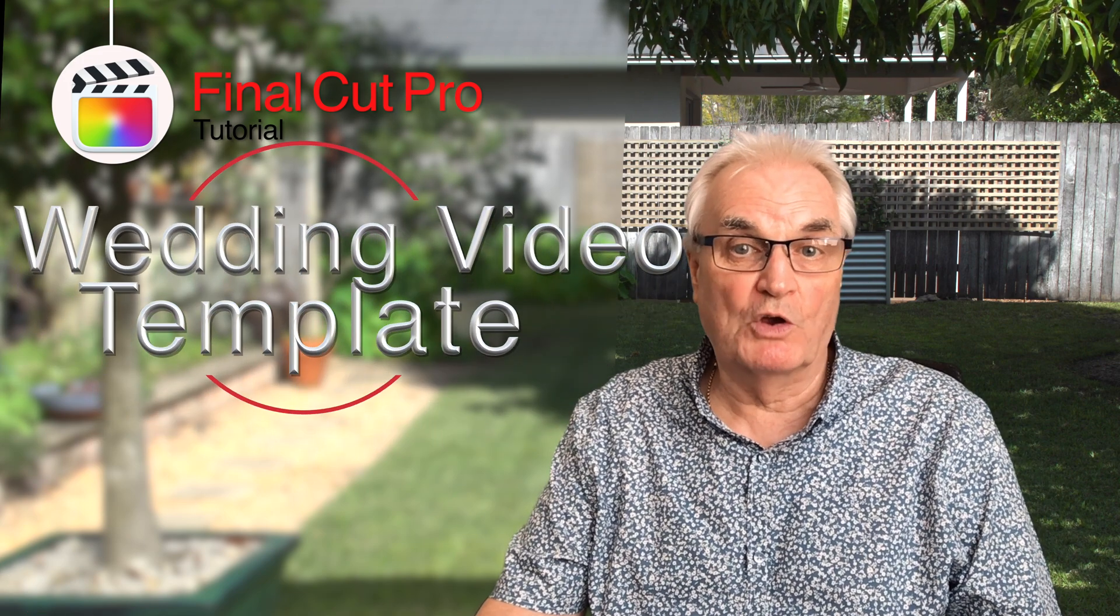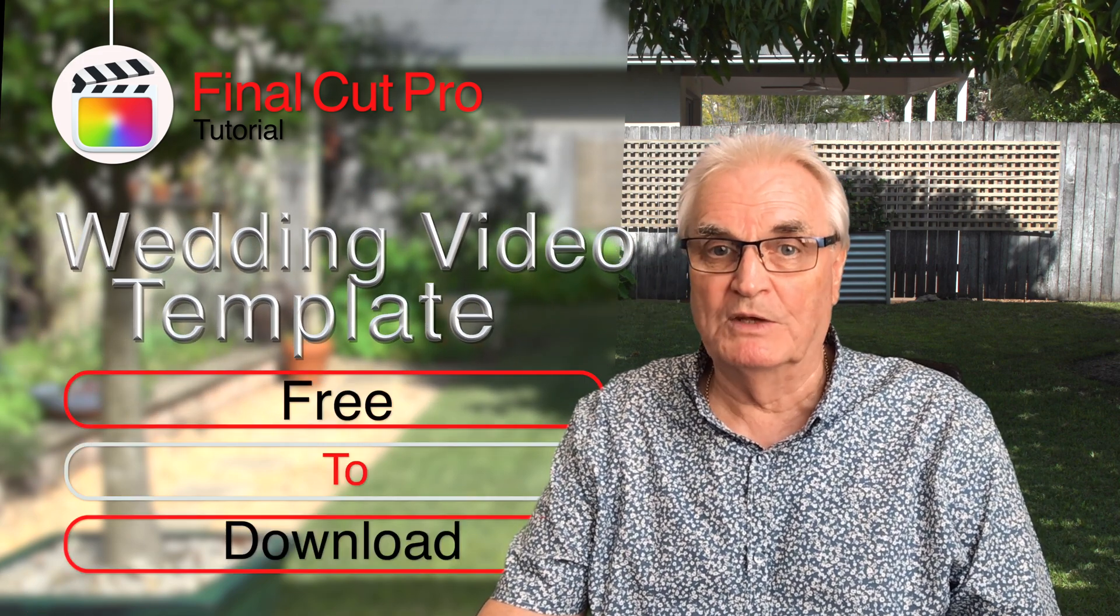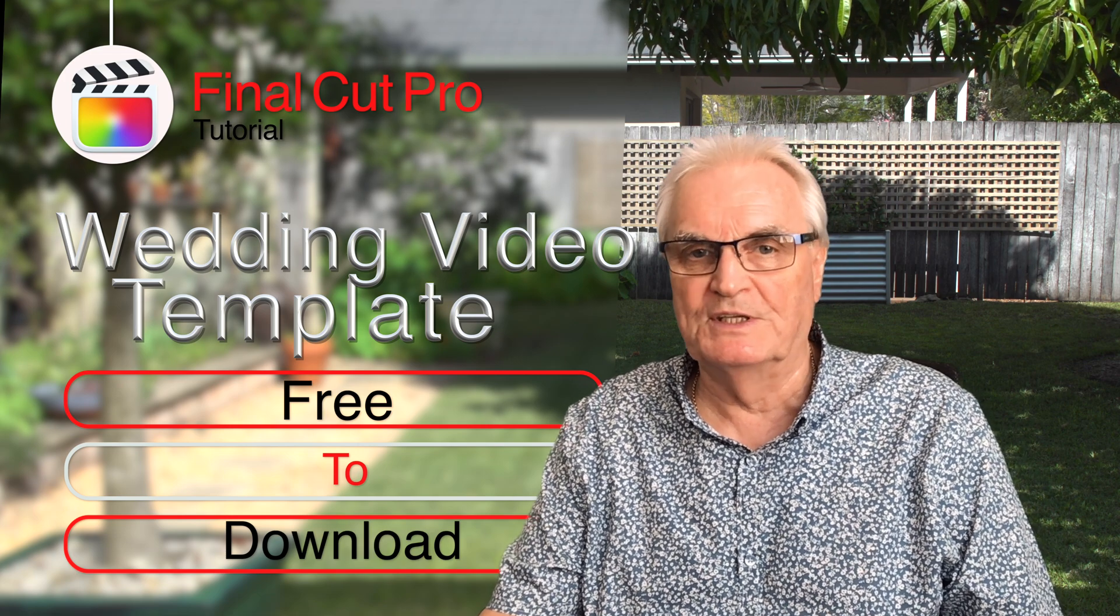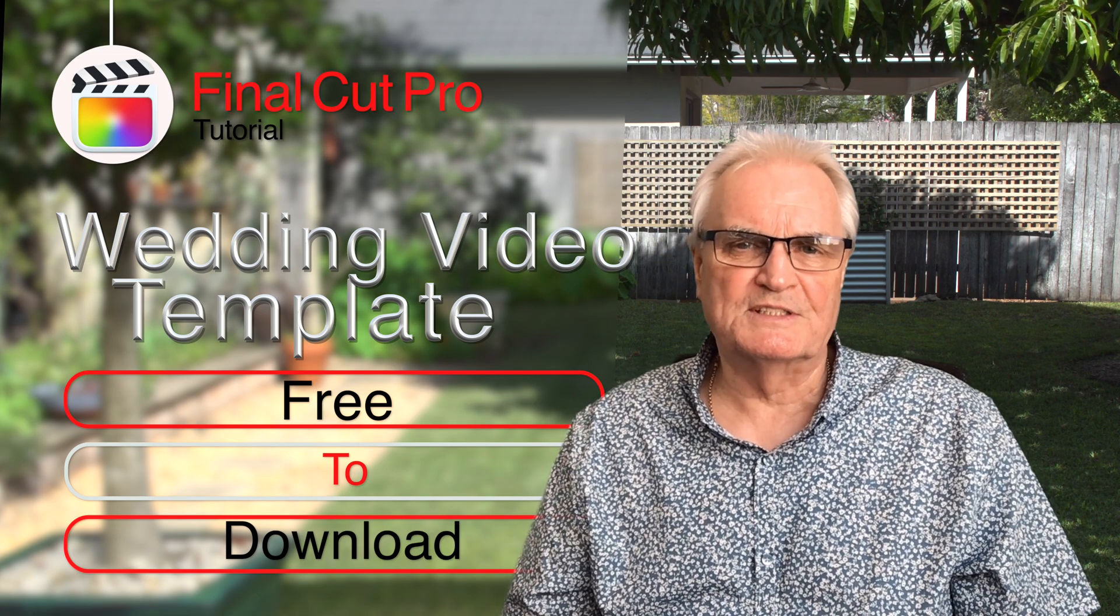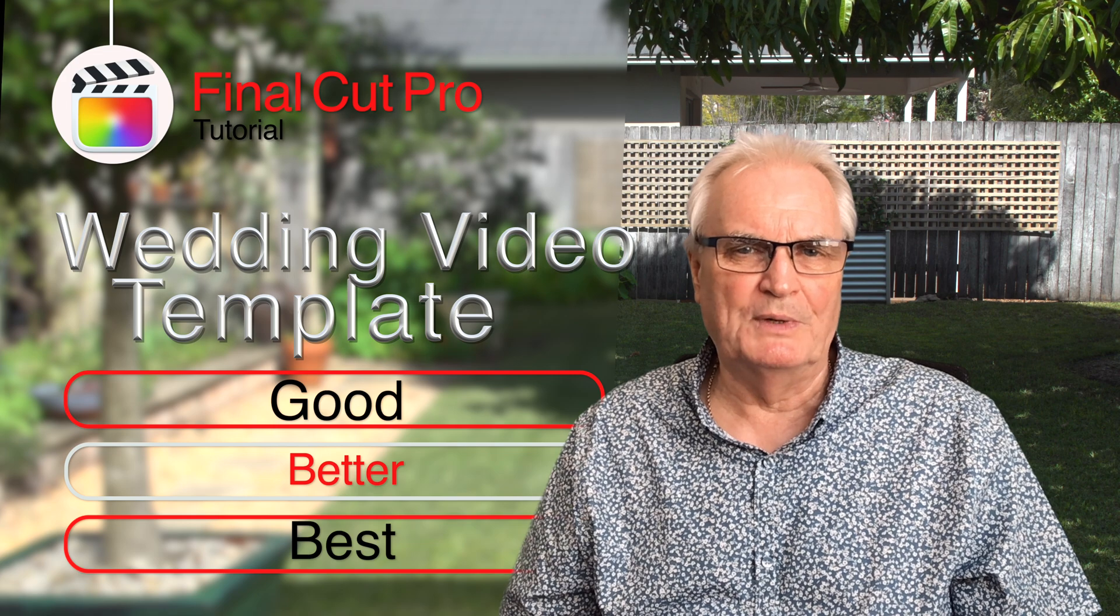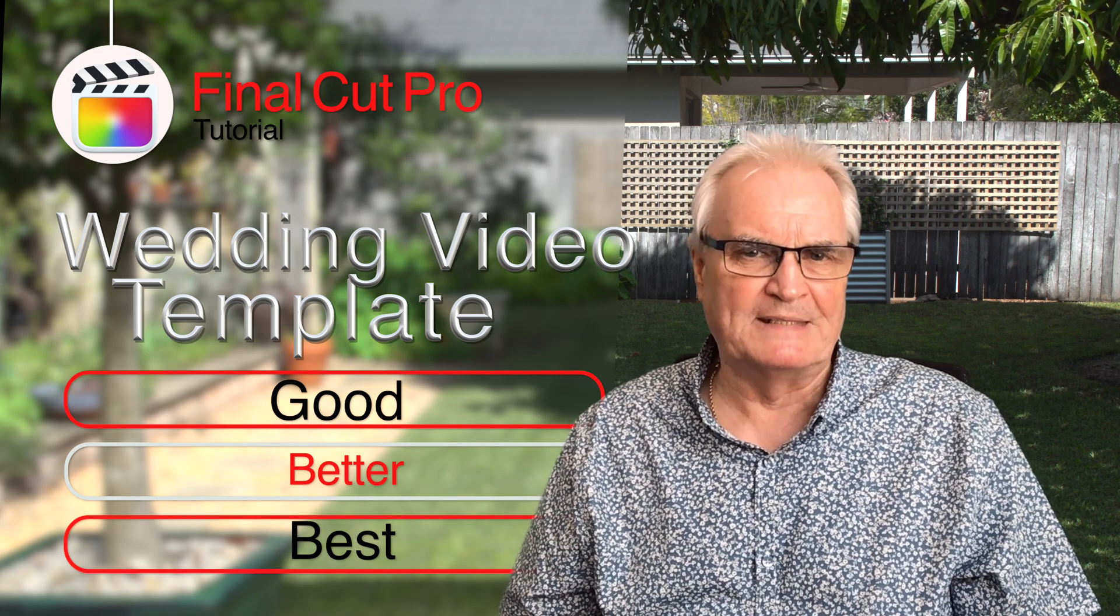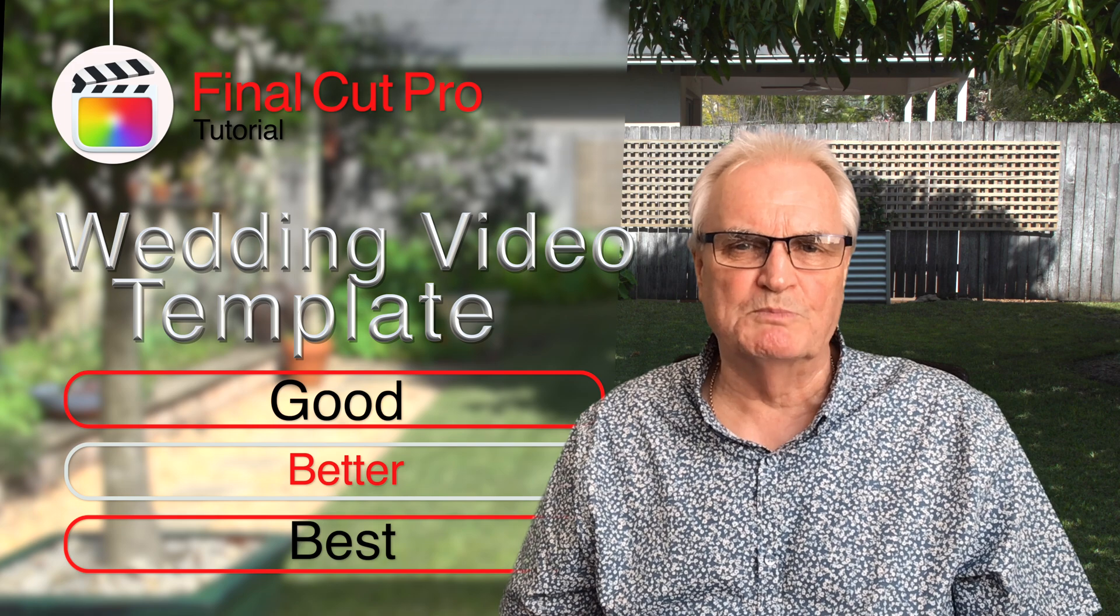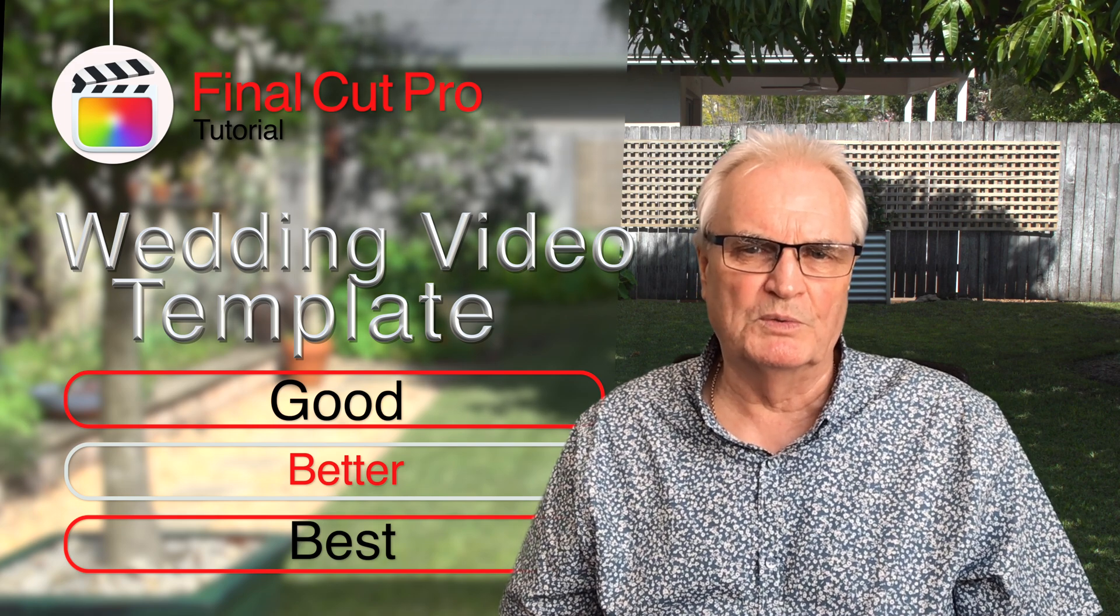This video will show you how to organize your wedding footage using a template that's free to download. When you use this template you'll have your footage pre-edited into good, better and best shots. These will smooth the editing process for you.